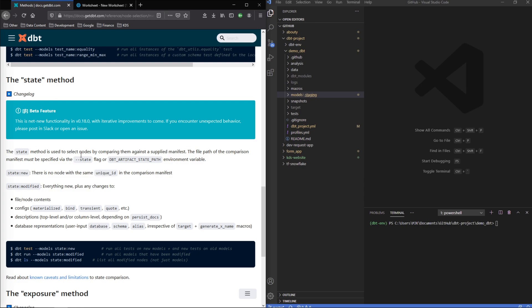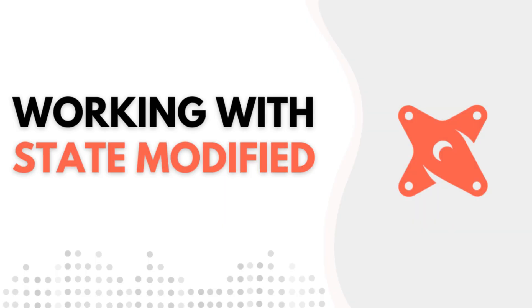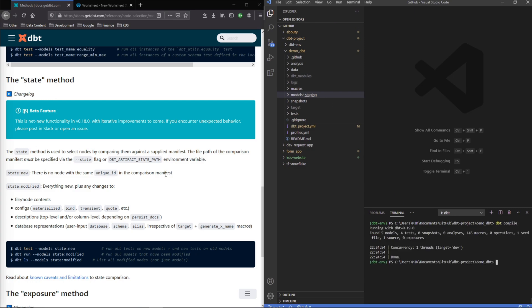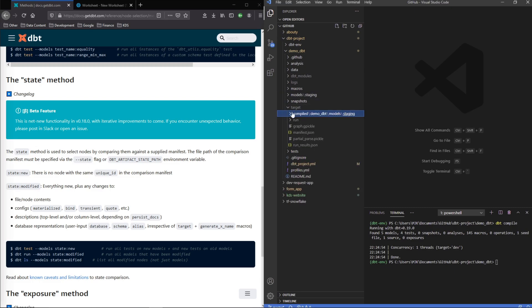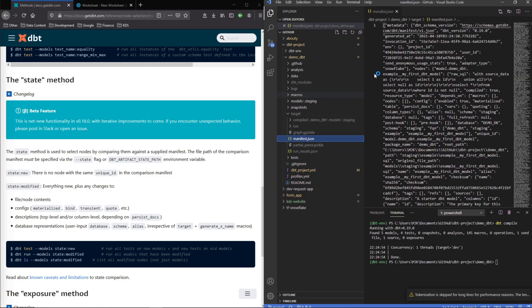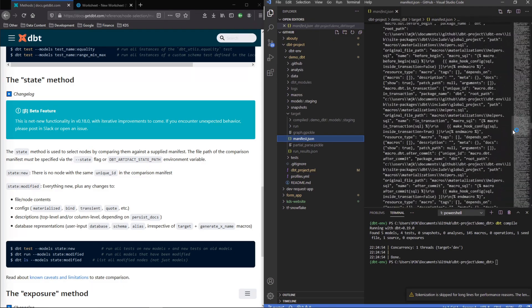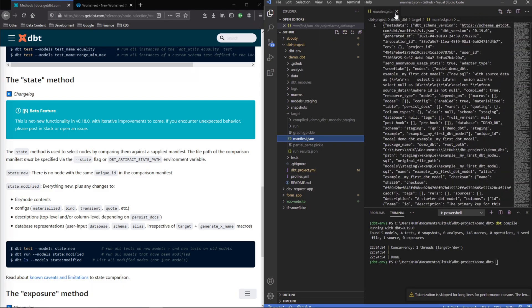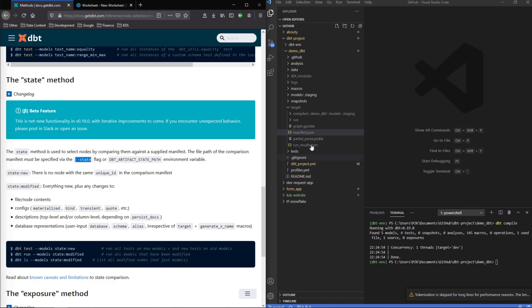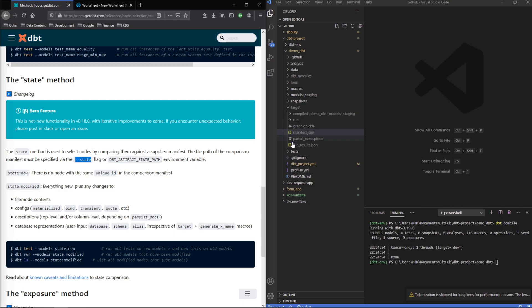That might sound a bit confusing but we'll walk through it and hopefully it'll make some more sense. So first thing we'll just do a dbt compile and what we know about compile is that it'll go through and make that initial manifest artifact and it will store it for us here in our target folder. So here we have manifest.json, here's that big manifest file with everything about our current project. This ultimately is what we're going to want to compare as a state flag, this is what we want to use as the comparison, but we can't leave it here because if we do the next time we run it's just going to override this file here.